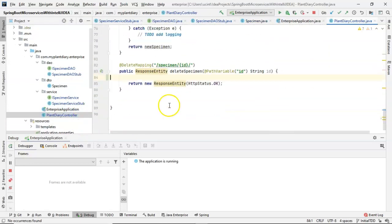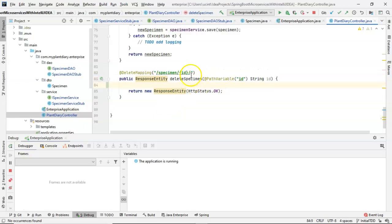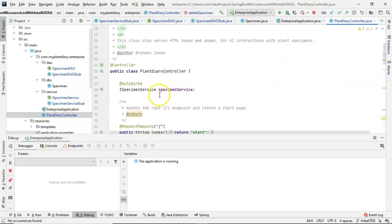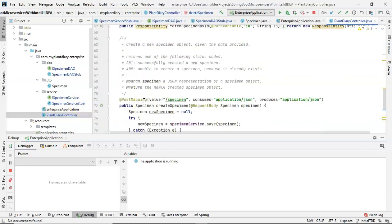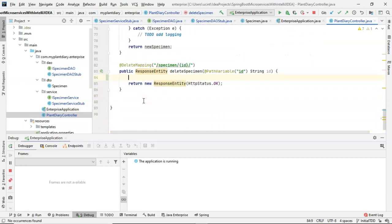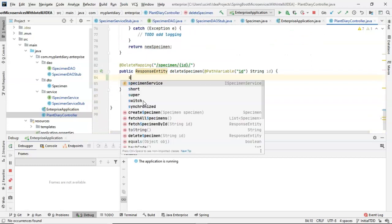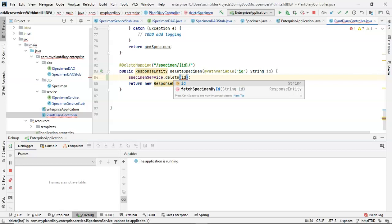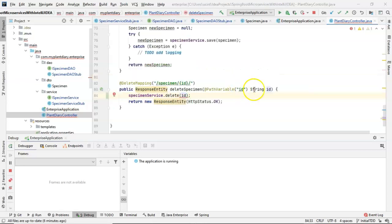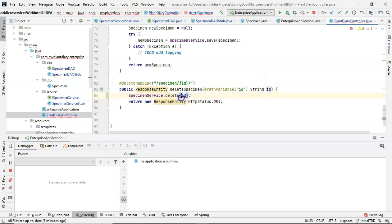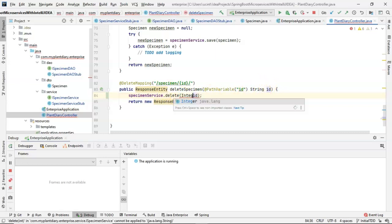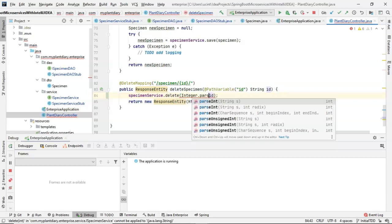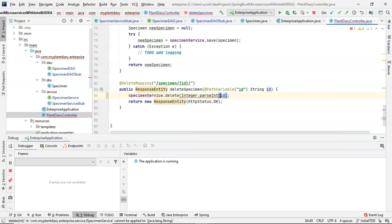And the delete mapping is going to be straightforward. Remember, again, we already have our variable SpecimenService, which will contain, in this case, an object of type SpecimenService stub. So we simply say SpecimenService.delete, and we pass it in the ID. Now, once again, we have the setup as a string where this is expecting an int. I will probably go back and refactor that to be an int, but in the meantime, let's just say integer.parse int, and pass in the ID so we can convert that string to an int. Now, look at the next part.